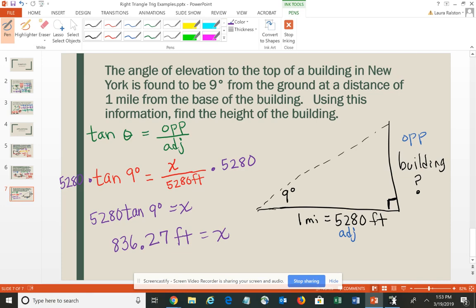I put it in terms of feet because that's the standard unit for measuring the heights of buildings. I hope you found these examples helpful and keep watching.